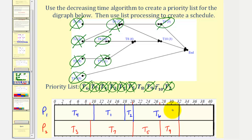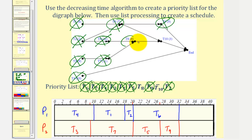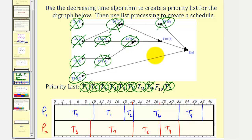At thirty-two hours, both task six and task nine are completed. Once task six and nine are complete, task eight is now ready. Therefore task eight is assigned to processor one — task eight takes six hours, so thirty-two plus six is thirty-eight. Task eight is now in progress. Notice that once task eight is assigned, there are no ready tasks, and therefore processor two cannot be assigned a task at thirty-two hours. It isn't until task eight is complete, after thirty-eight hours, that we have another ready task.